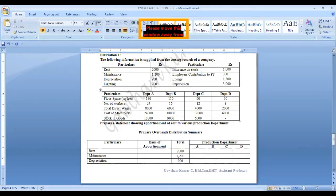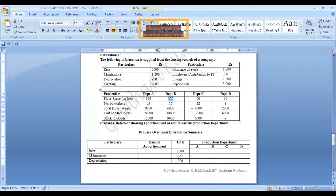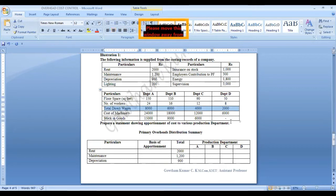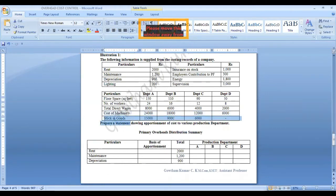The information given: floor space for department A is 150, B is 110, C is 90, D is 50. Number of workers: 24, 16, 12, and 8. Total direct wages: 8000, 6000, 4000, 2000. Stock in goods: 15000, 9000, and 6000.